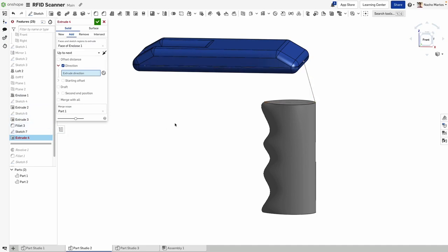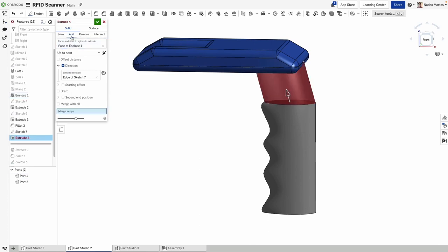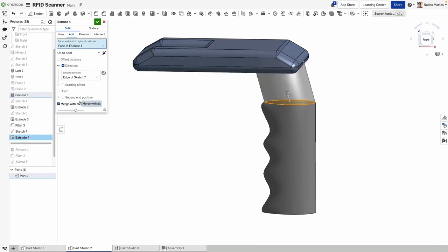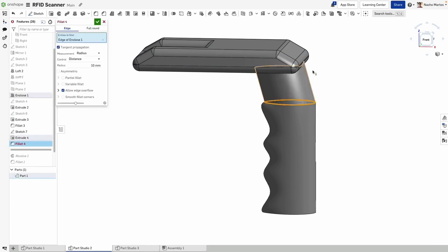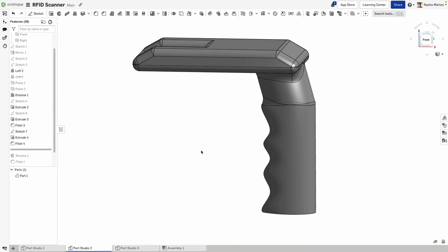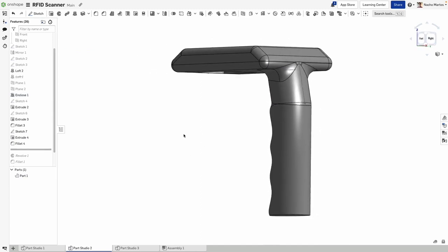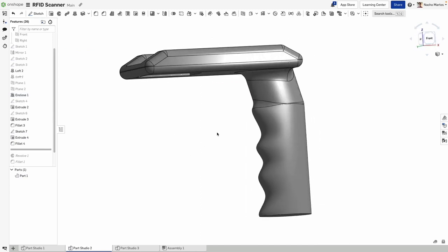This extrude can now be driven with an up-to-next constraint. Previously, you had to make sure that there was a next piece of geometry that would completely interfere with the extrusion. Otherwise, up-to-next would fail. You can now drive the direction of the extrude with a line to make sure there will be interference.